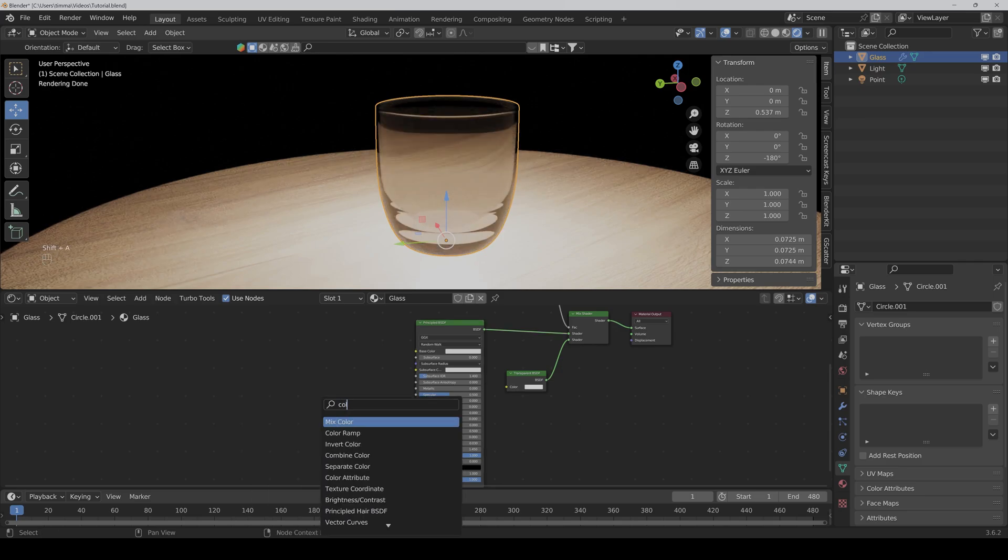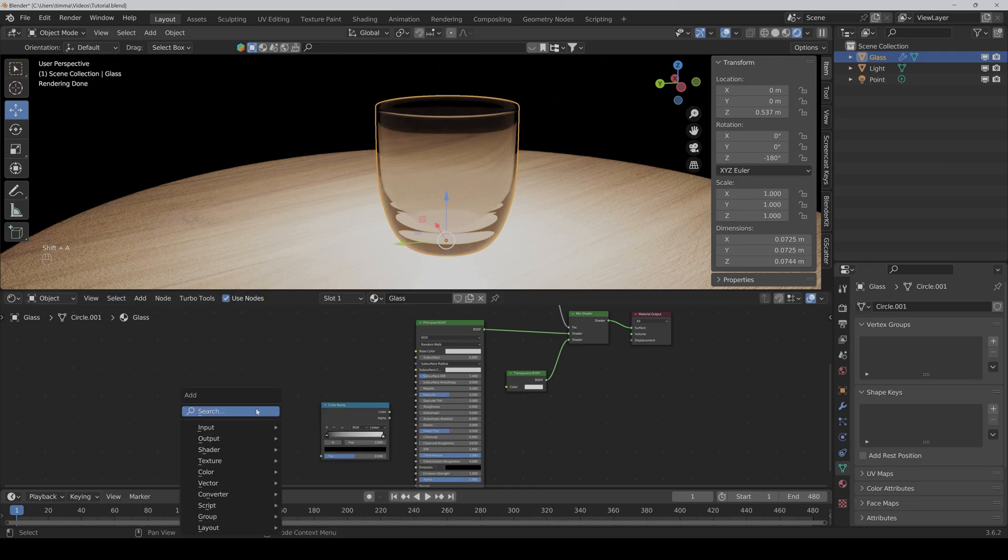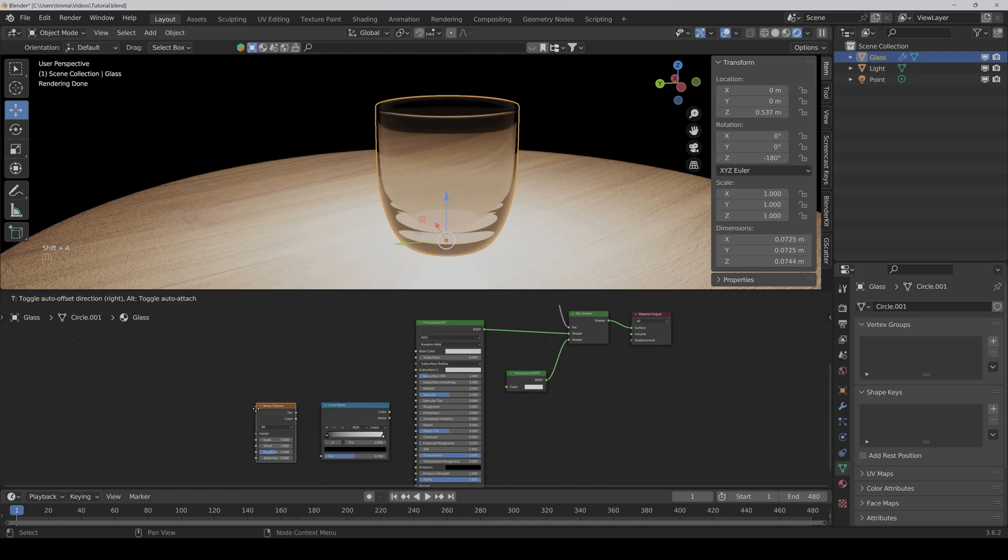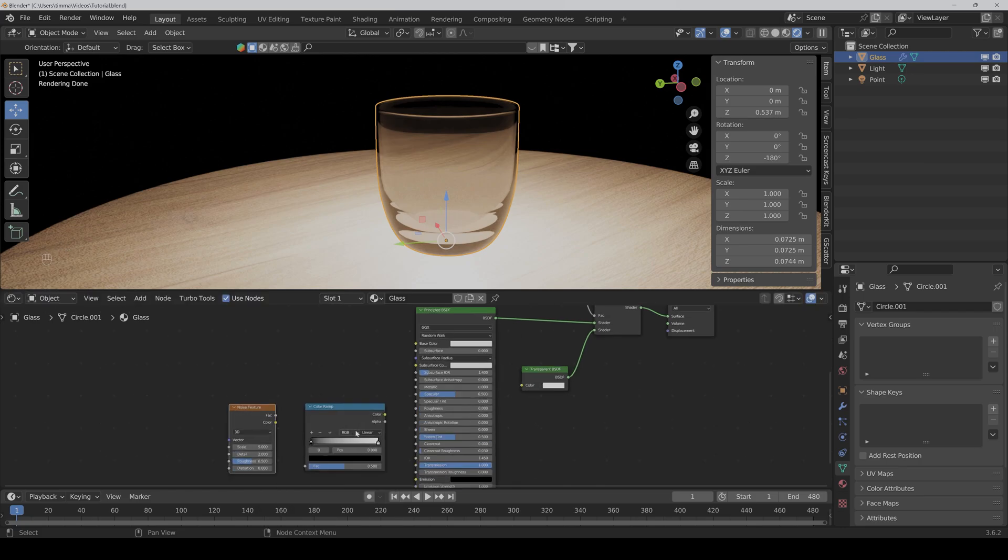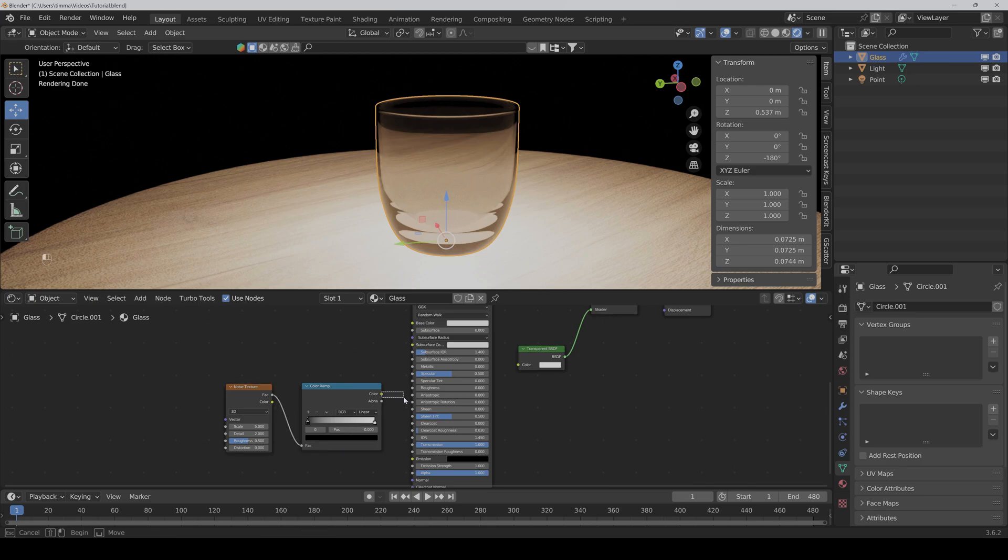Then we also need a color ramp and a noise texture. We connect the factor to the factor and the color to the roughness.